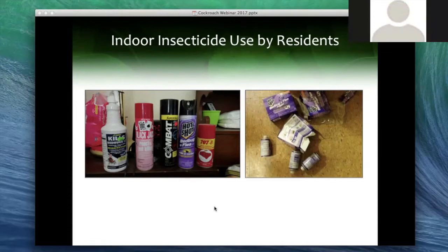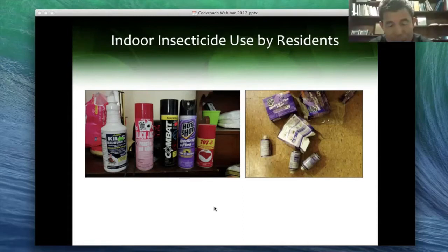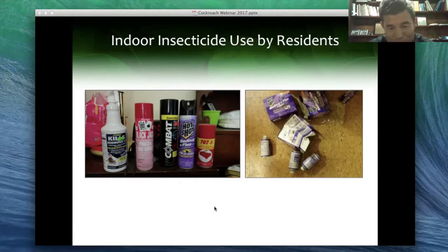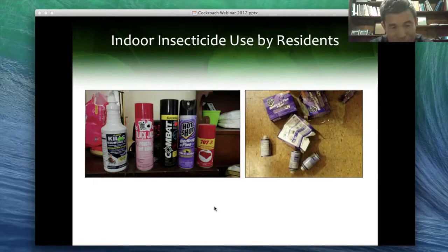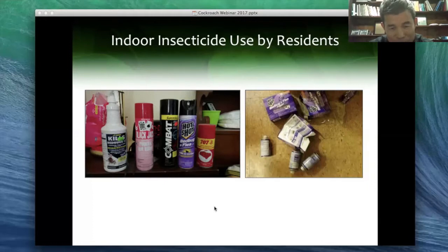The first slide shows how people typically try to control cockroaches. Some actually bought chemicals for bed bugs too, thinking they can treat both. It's very common for people to go to stores and buy sprays, dusts, or aerosols. The left picture shows five different brands of sprays found in one apartment. The right picture shows three boxes of foggers used by one resident to fumigate the whole apartment trying to get rid of bed bugs and cockroaches.